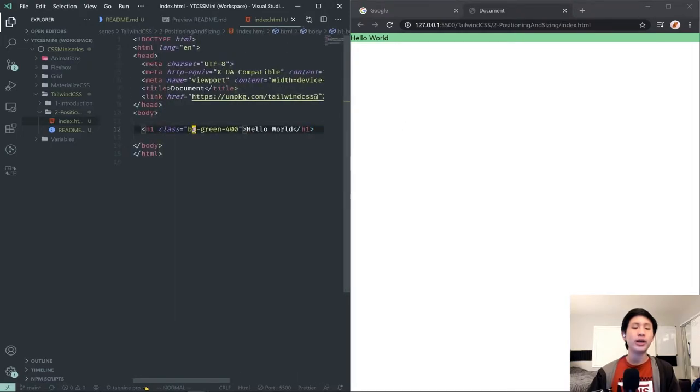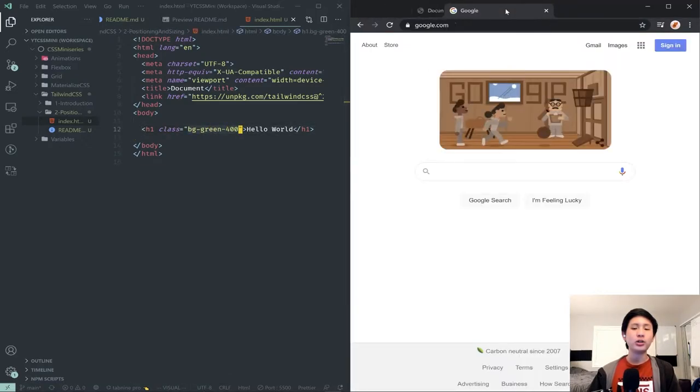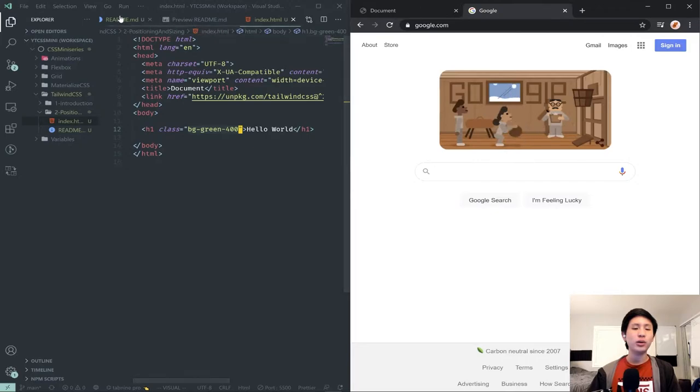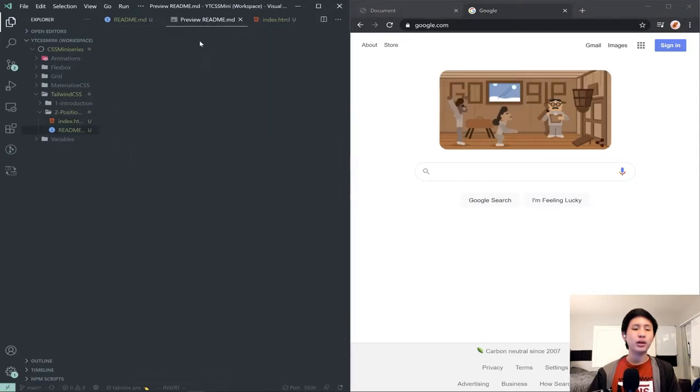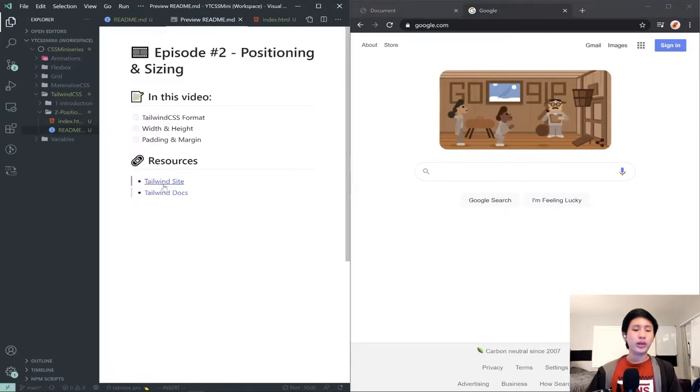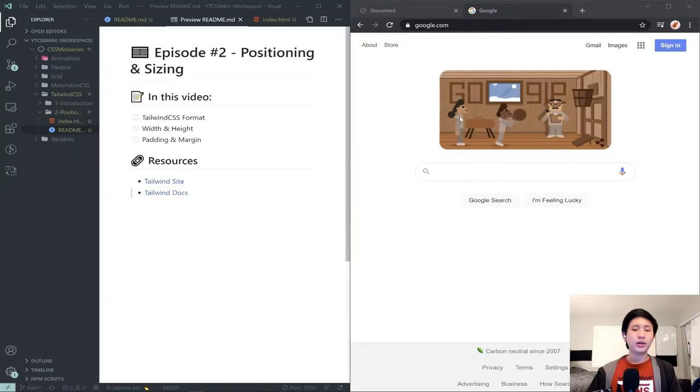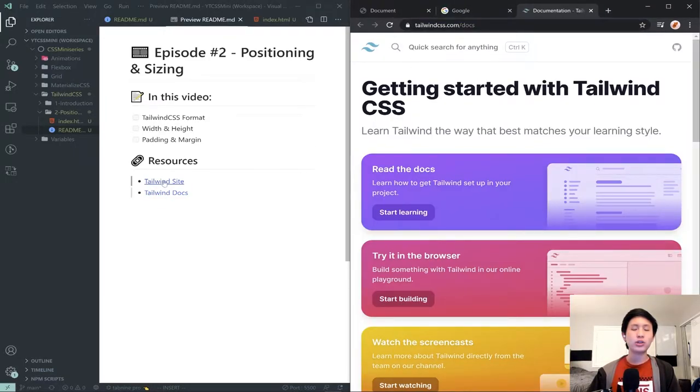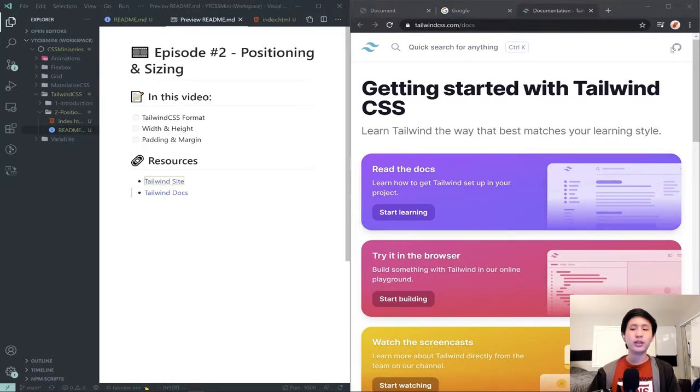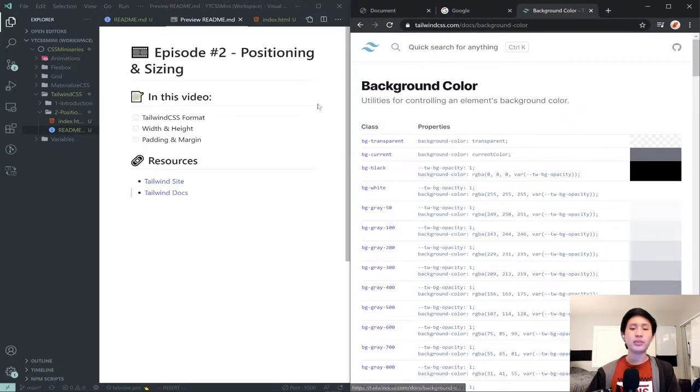And then once you have that installed in your website, you can start using it right away. So in the last episode, we used a basic class called bg-green-400 and I'm going to open up the Tailwind docs by clicking on my link here on tailwindcss.com/docs. You can just go to the website and then hit the documentation button. The way we got that is by searching up background color.